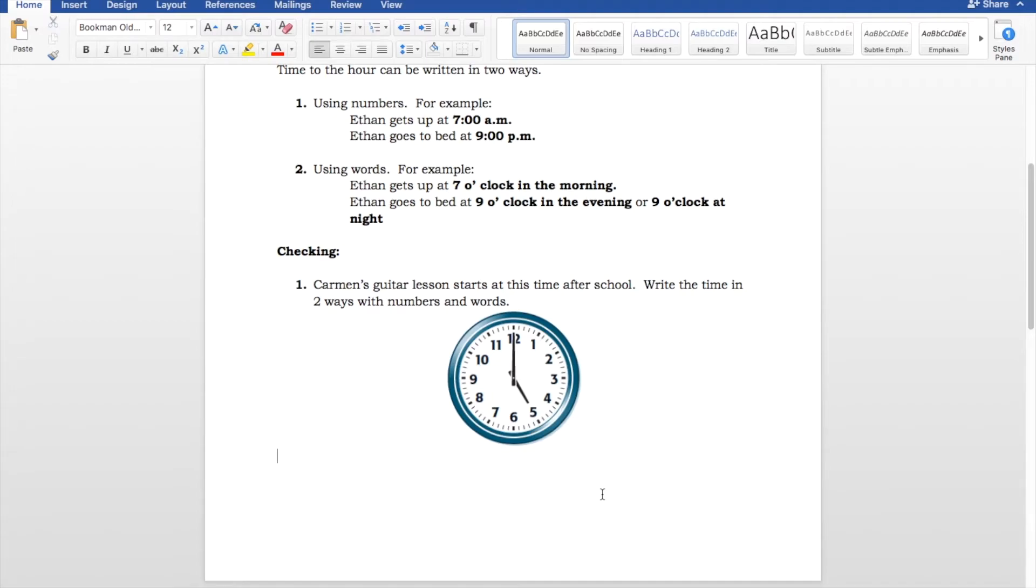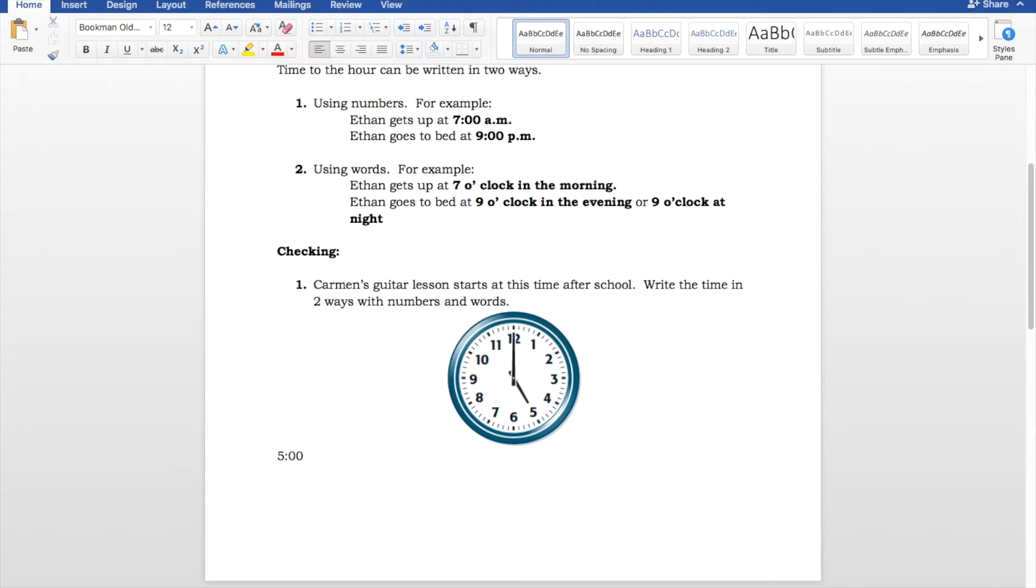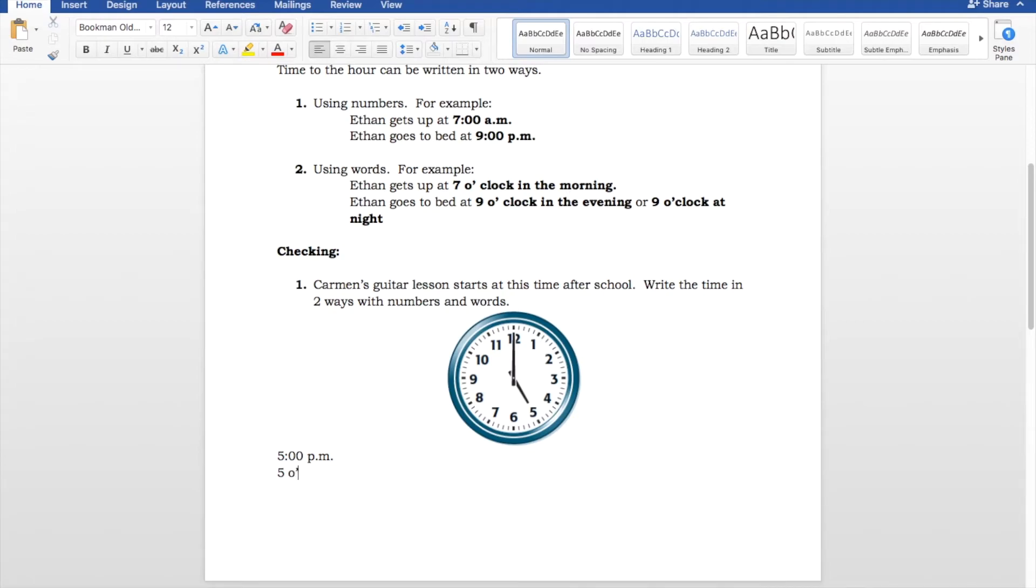So, this number form should be 5 o'clock. Now, we need to figure out whether it's AM or PM. We know that it's PM because it tells us that it starts at this time after school. So, it would be 5 o'clock PM. Now, to write it in words, we would write 5 o'clock in the afternoon or 5 o'clock in the evening.